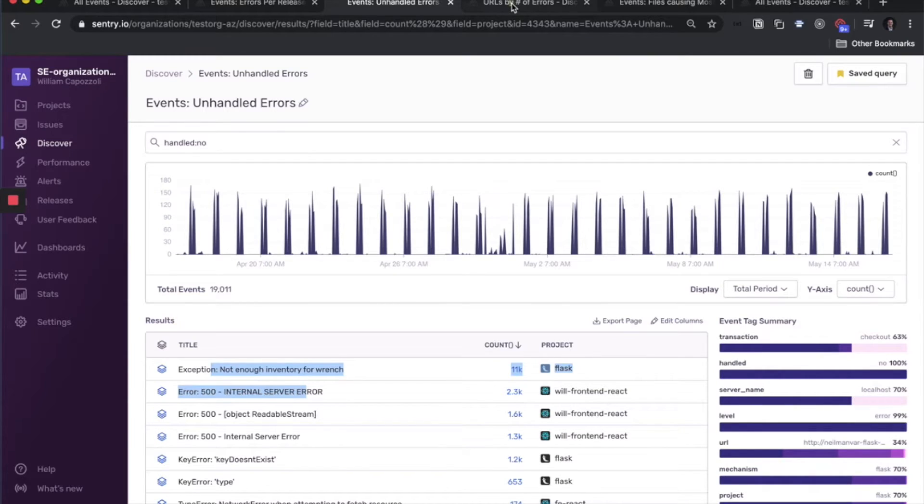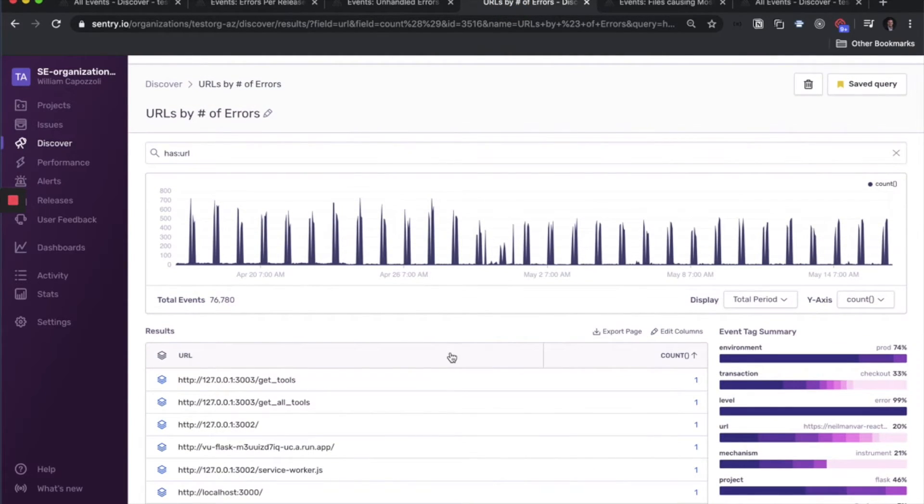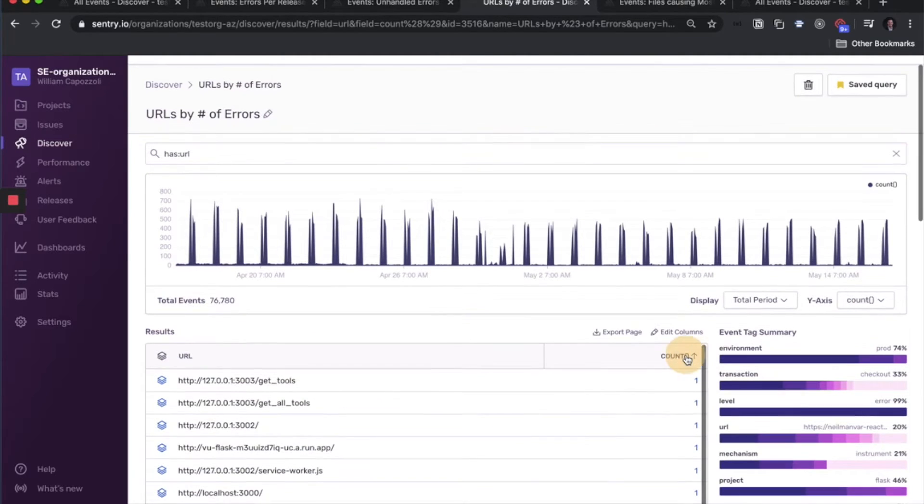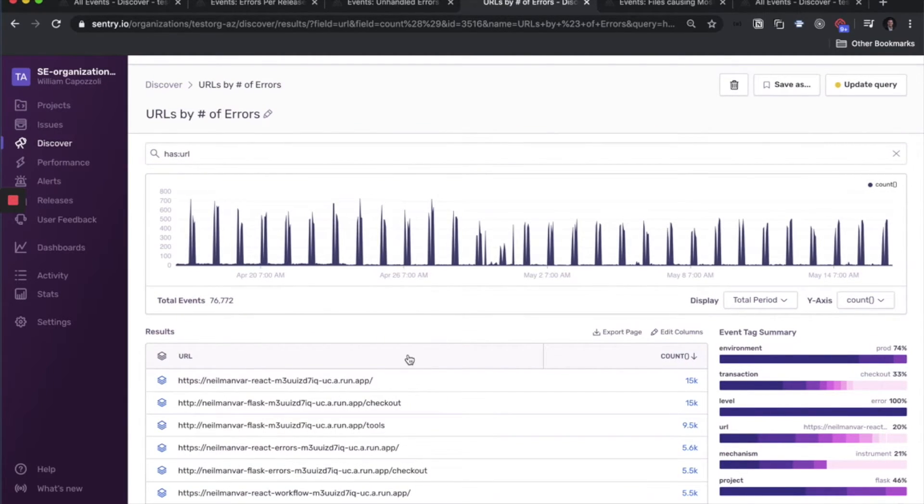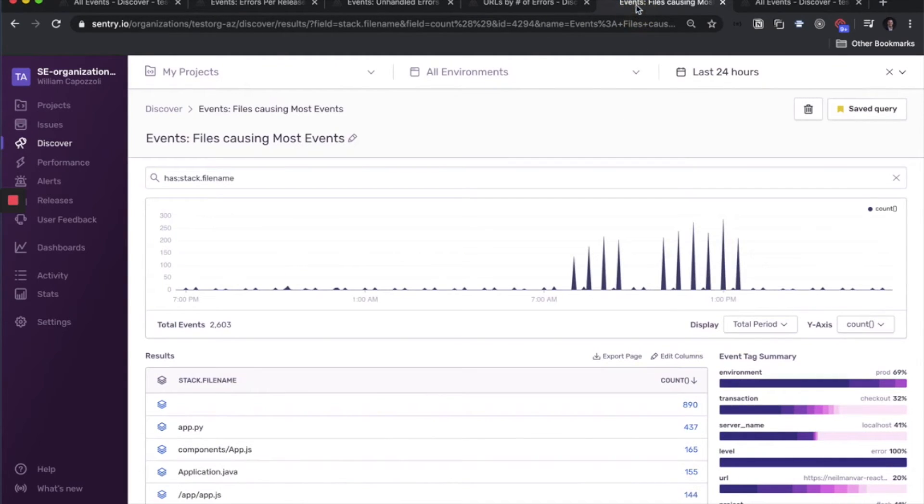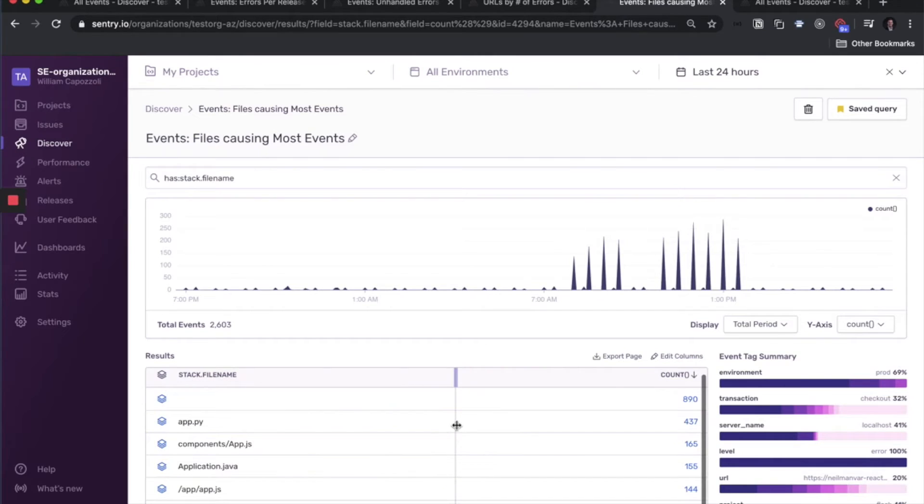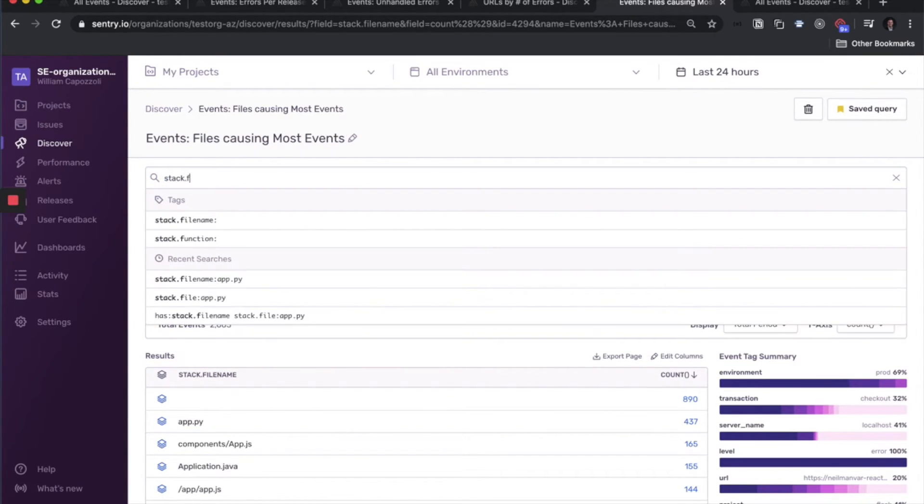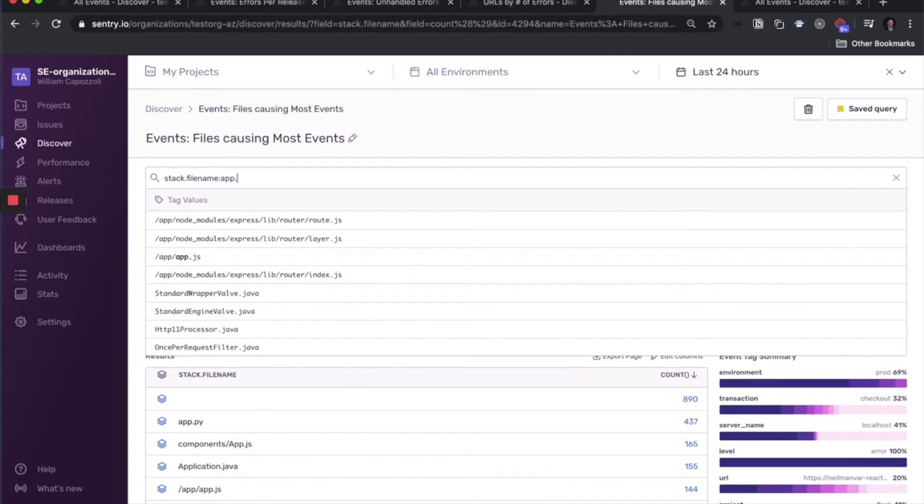Another one is URLs by the number of errors happening from that URL. And another one is files causing the most events. So let's say we want to know what were some of those events affecting our app.py. Then you could say stack.filename, app.py.